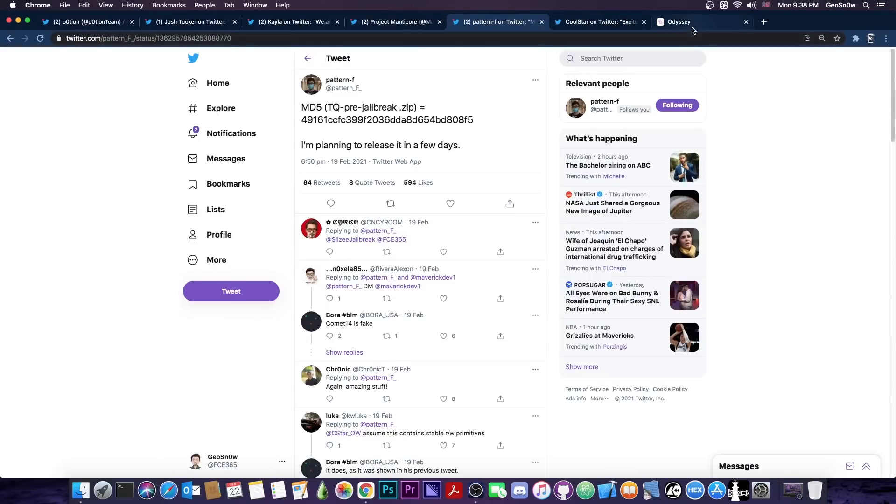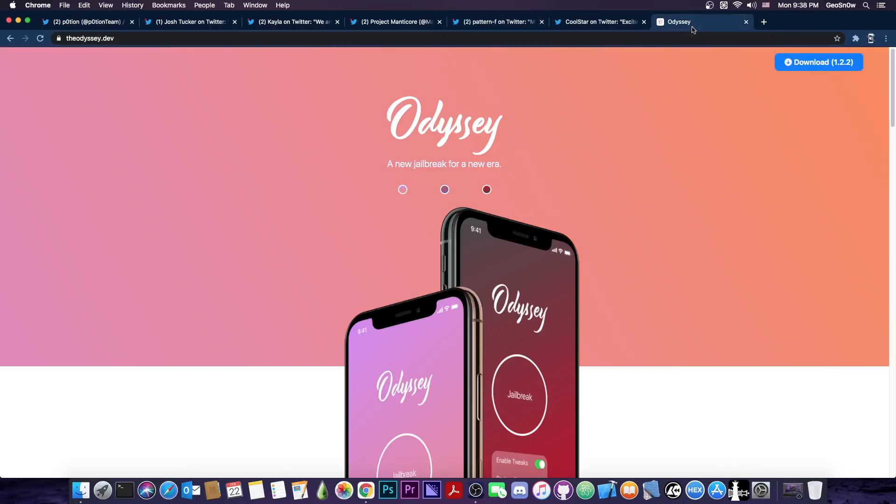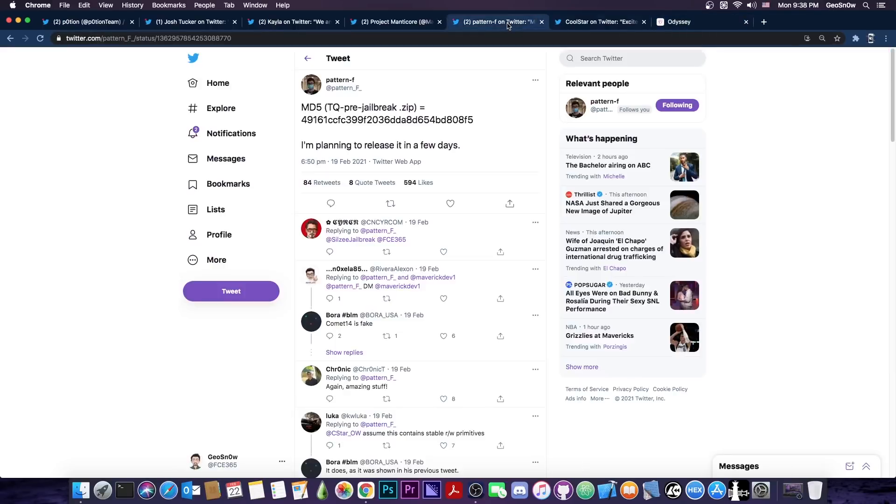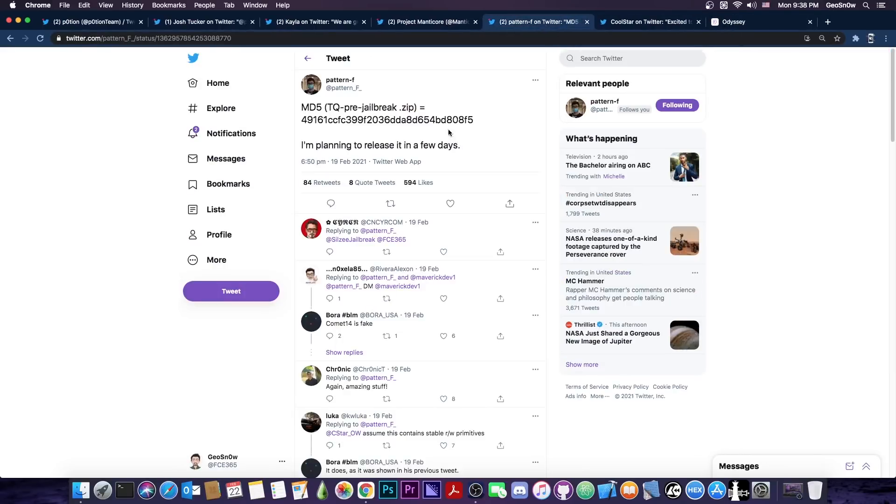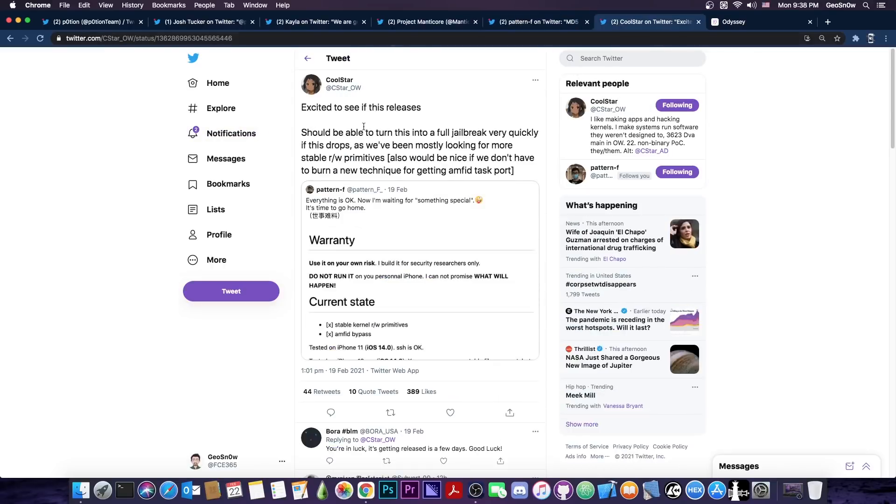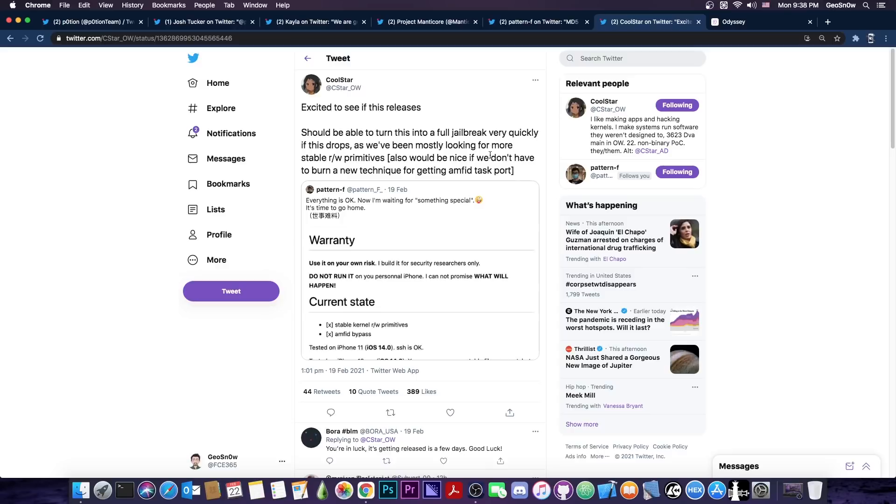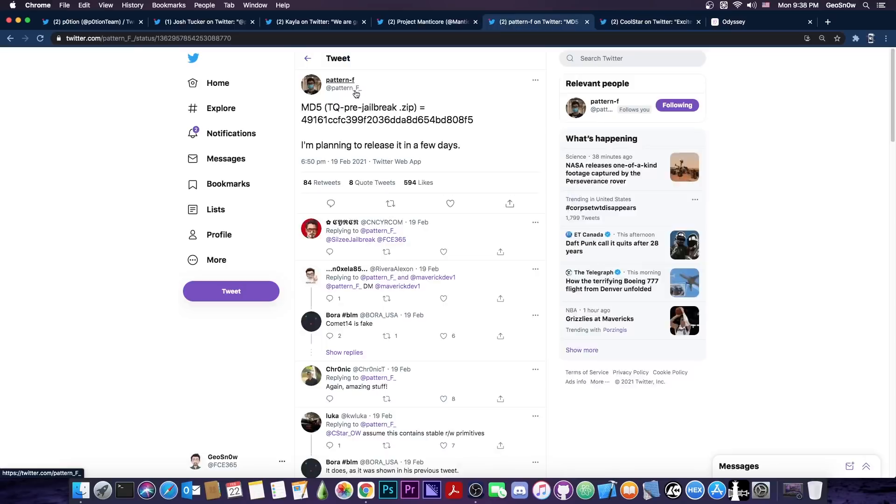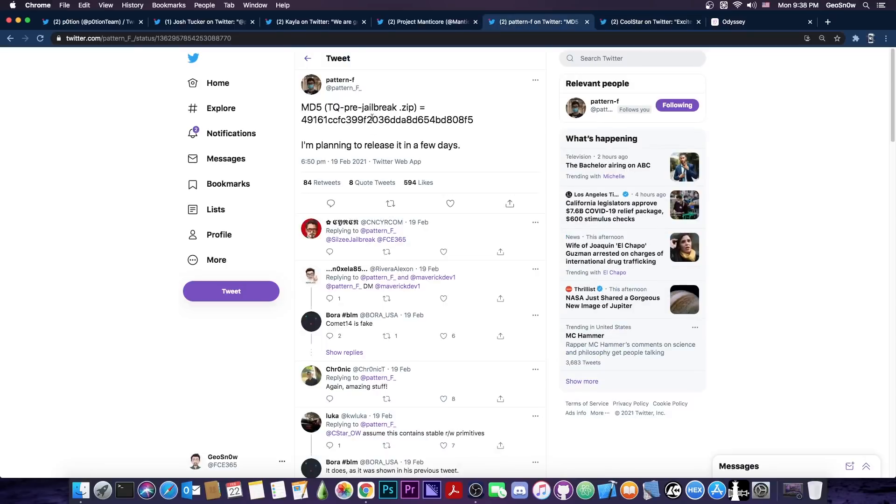And if they do they're amateurs anyways so I would definitely not try this on my main device. Of course the best jailbreak project that you should wait for at this point is Odyssey jailbreak and once Pattern F releases their TQ pre-jailbreak in a couple of days as they announce here coolstar can take it if you remember they said quote excited to see if this releases should be able to turn this into a full jailbreak very quickly if this drops as we've been mostly looking for more stable read and write primitives also would be nice if we don't have to burn a new technique for getting amphi the task port.